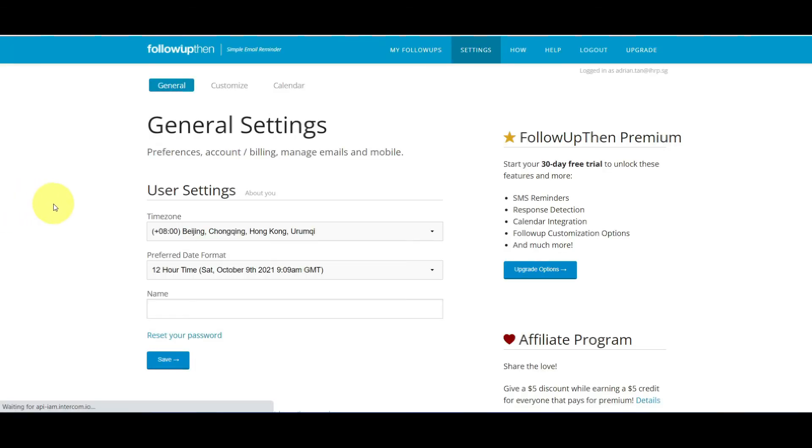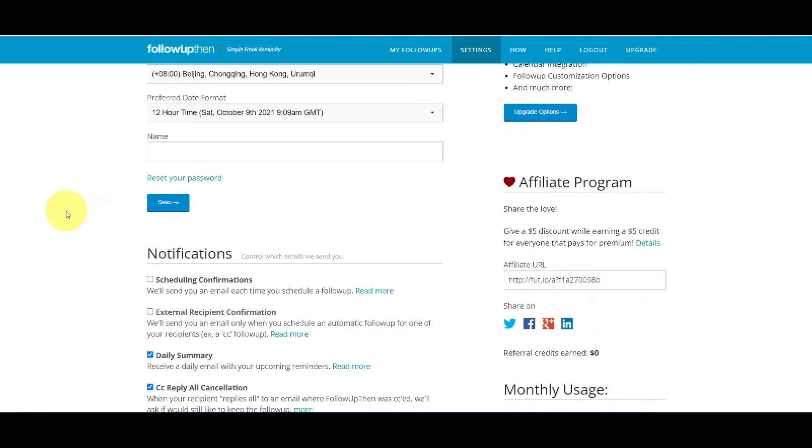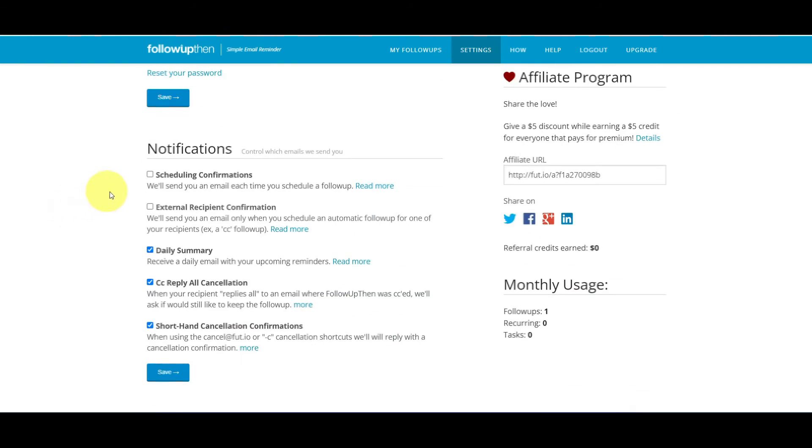Now let's check out their notification function. On your settings page, you will find a section for notifications. Here you can control when you get notified of various actions. Receive a scheduling confirmation after every reminder by leaving scheduling confirmations checked.